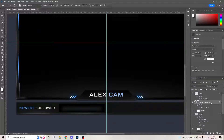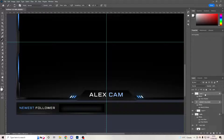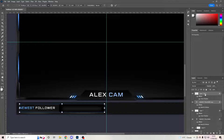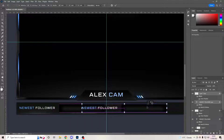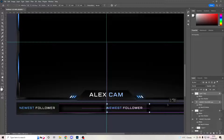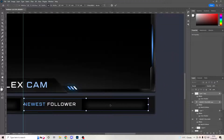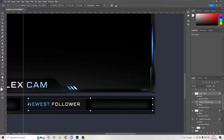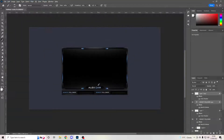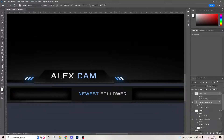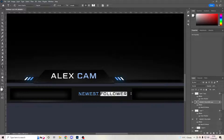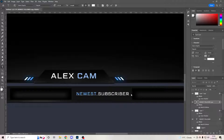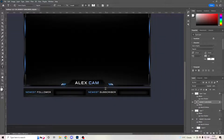Now click on the Newest Follower layer and the new layer we made — Ctrl+J to copy them, Ctrl+T to bring them up, then click and drag along until they're about there. Use your arrow keys to make it match up. Go back to your text and change it to 'New Subscriber' — just like that.